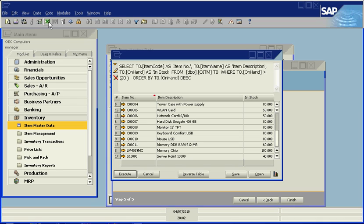Thank you for watching this brief demonstration of the SAP Query Wizard. It's a very powerful, useful tool that allows users the ability to go in and create their own reports within Business 1, share them, export them, utilize them for other functions in Business 1.